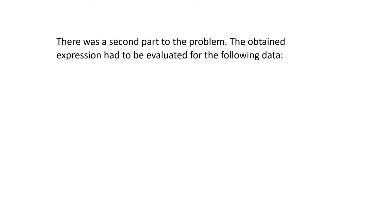That was the second part to the problem. The obtained expression had to be evaluated for the following data. The radius of the sphere, one meter. Pretty big for a solid metal ball.